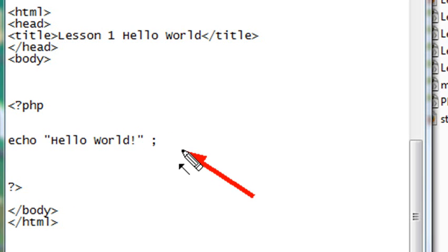And then we're going to end it with a little semicolon. That tells the PHP program, hey, I'm done processing that line of code. Now, if you're writing simple code, you may get away with leaving this semicolon off. But as your code becomes more and more complex, your computer's going to complain. So I want to urge you to not forget your semicolons.